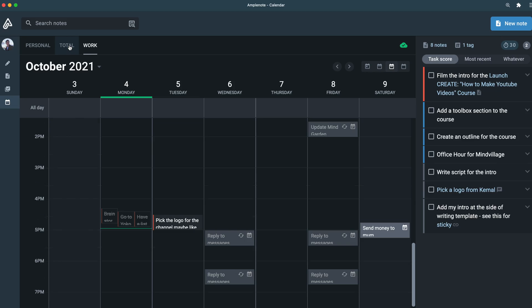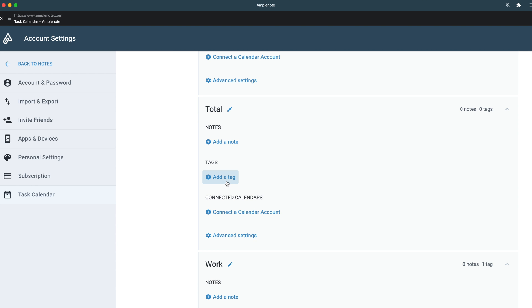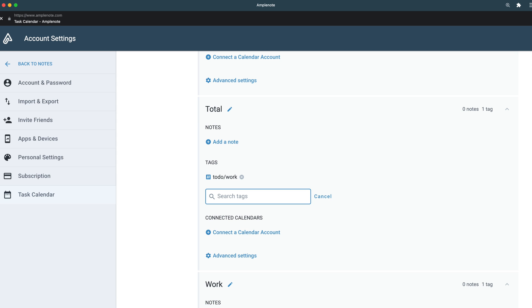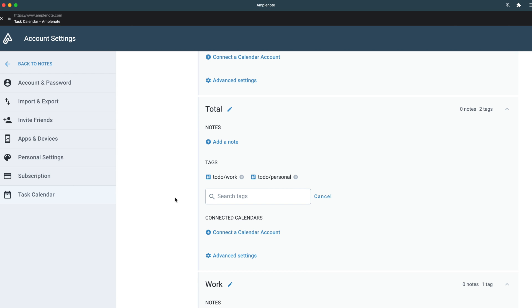For the third domain, my personal preference is to have a total tab where you can see both tasks and events. It's useful to get the entire picture on one page sometimes. Creating this domain is easy — just find the third domain and add both work and personal tags. Then every task will show up in the total tab.